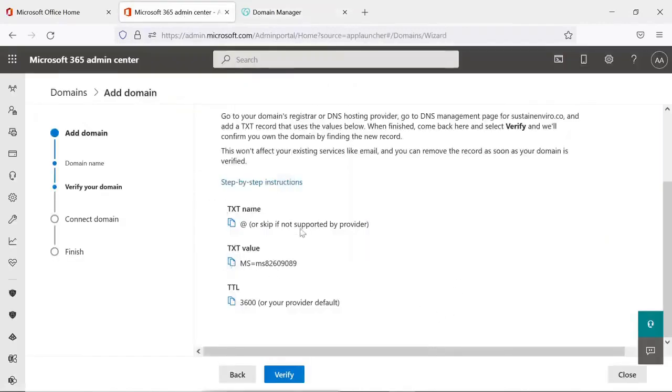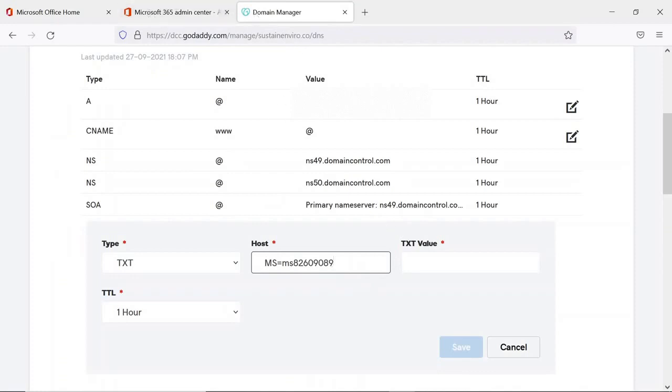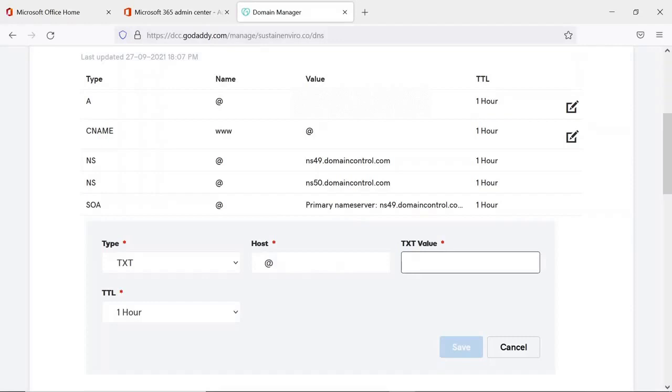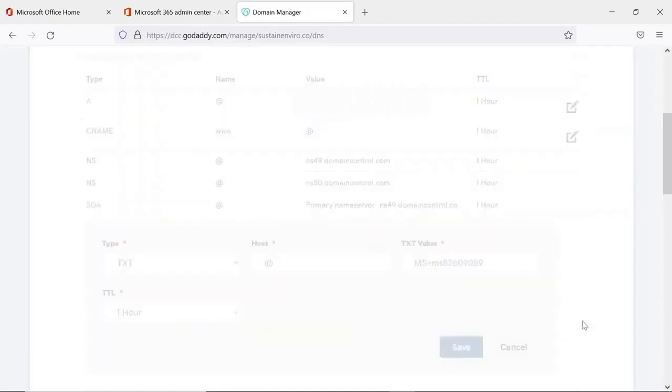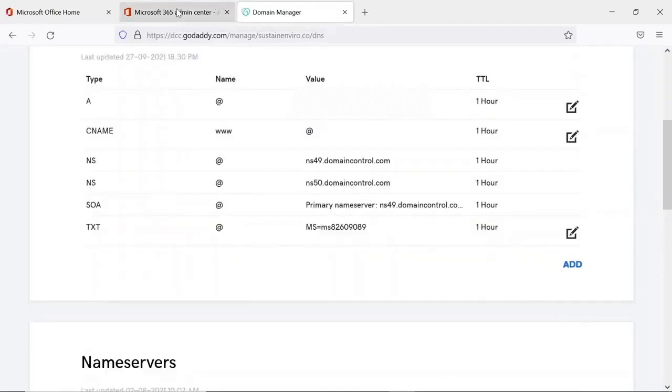The value is that. It will be 3600 seconds and become one hour. I will click on Save. Yes, it has been saved. Now I will verify that.